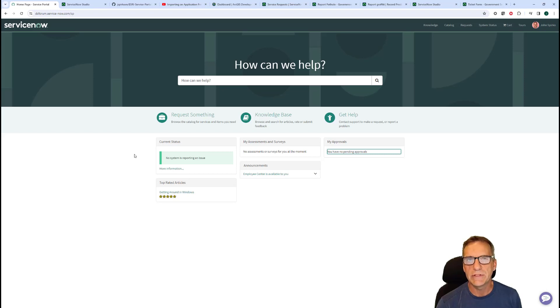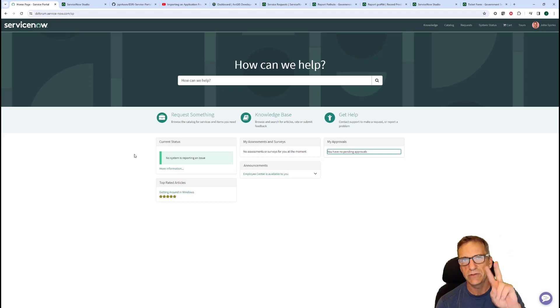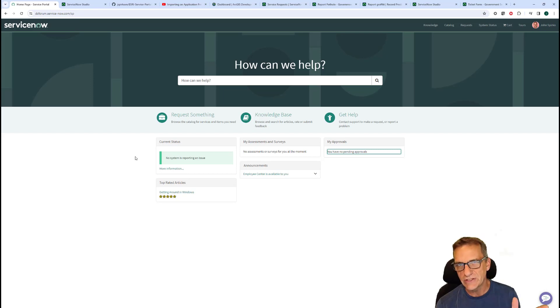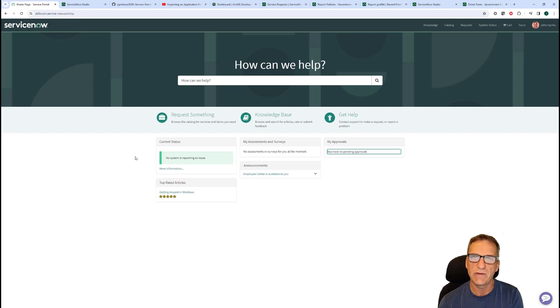Hello everybody. Today I'm going to demonstrate a couple of Esri features — two specific pieces inside the service portal — and I'm also going to give you an example towards the end of how we use this in public sector digital services.